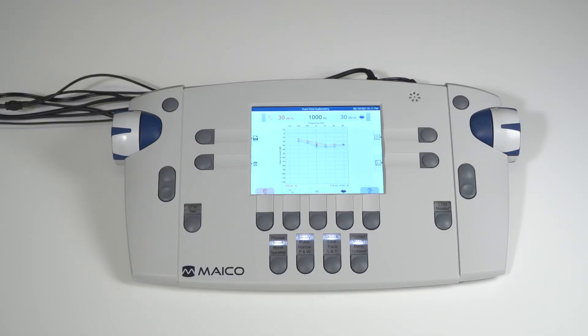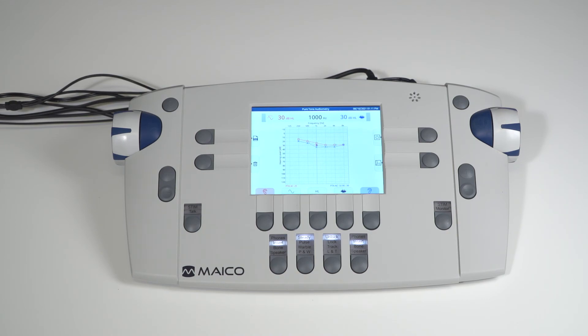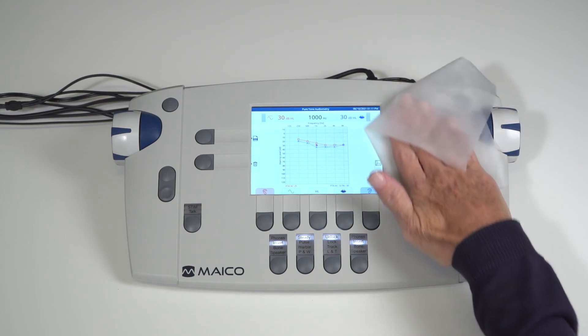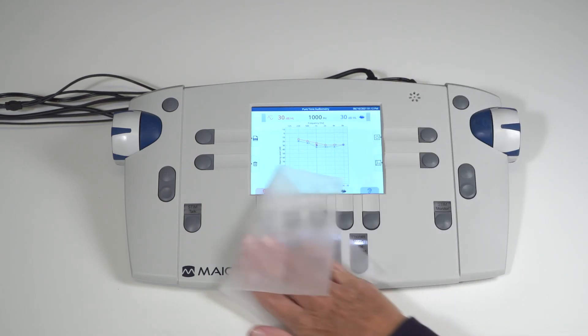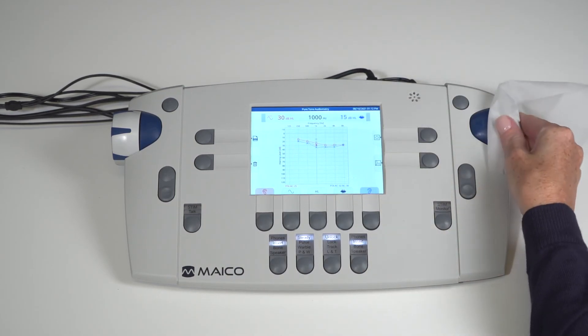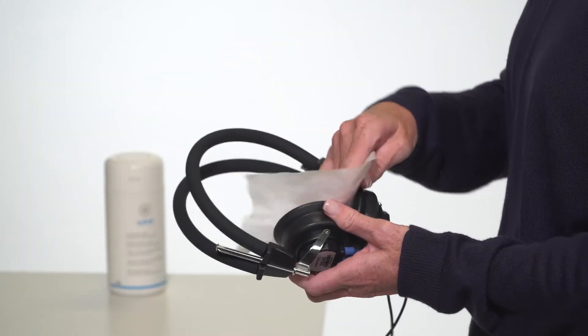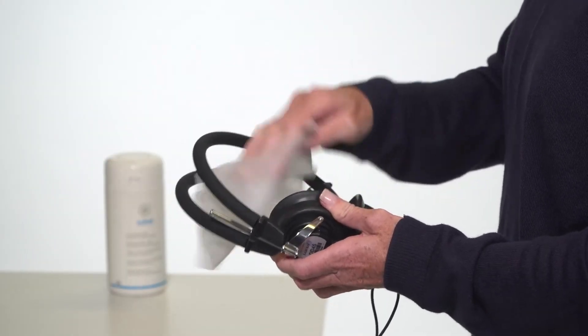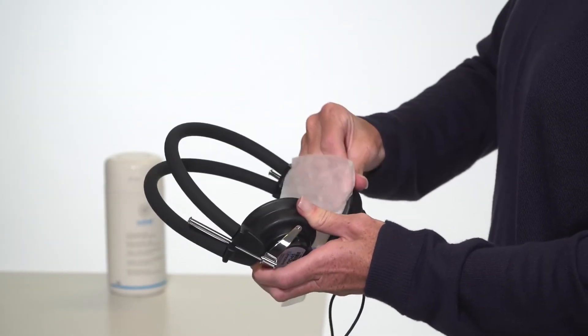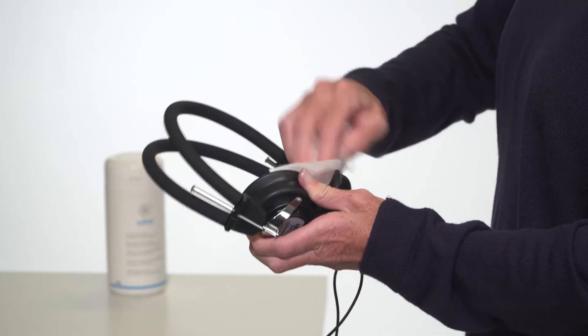The MA42 audiometer is a calibrated medical device and should be handled with care. The unit should be stored and used at room temperature and extreme heat or cold should be avoided. The audiometer may be cleaned with a damp cloth or a disinfectant wipe. Please follow your facility's policy and recommendations for cleaning and disinfecting. Avoid excessive moisture or liquid on the unit or headphones as this may damage the internal components.